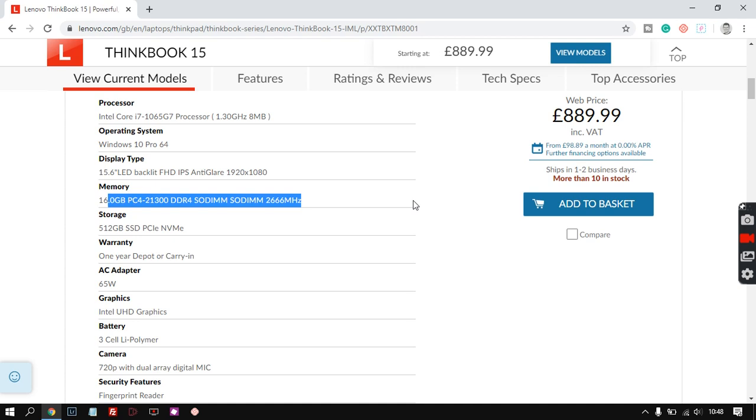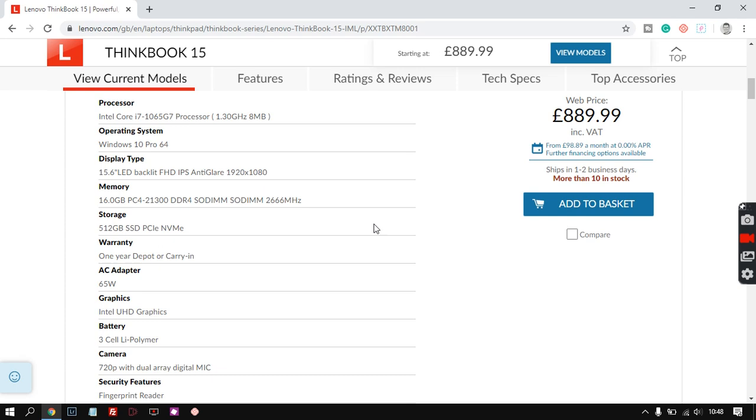So 16 gig and it's fast RAM, it's really good RAM. So yeah, quite happy with that and this is stacking up to be really good for Photoshop, Lightroom, light video editing. Well actually it's a good video editing machine as far as I can see from the spec.